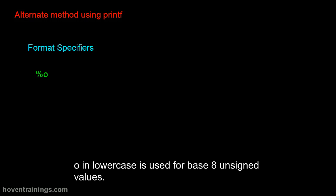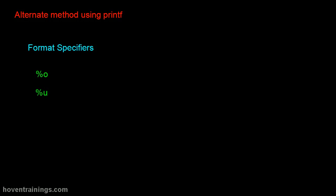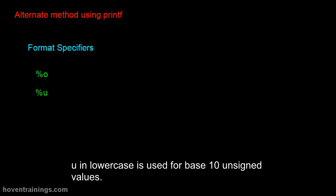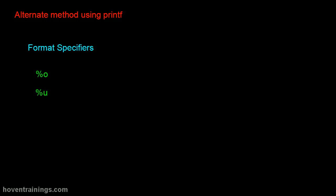O in lowercase is used for base 8 unsigned values. U in lowercase is used for base 10 unsigned values.